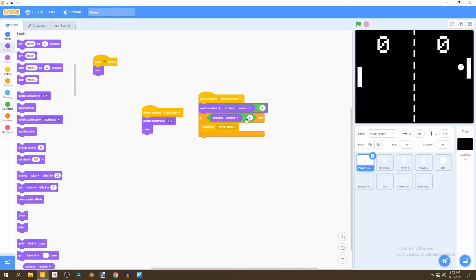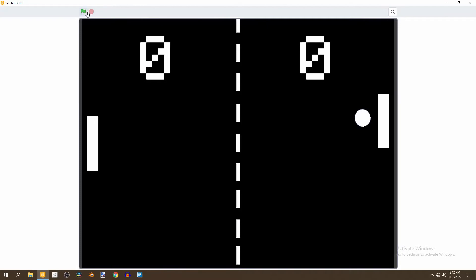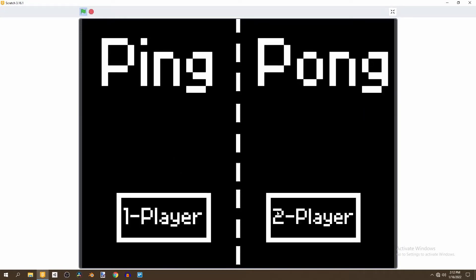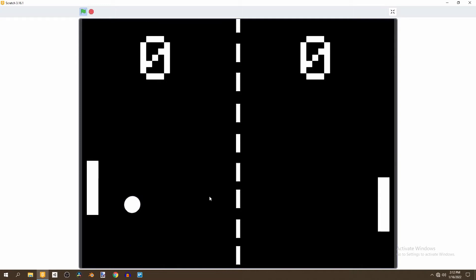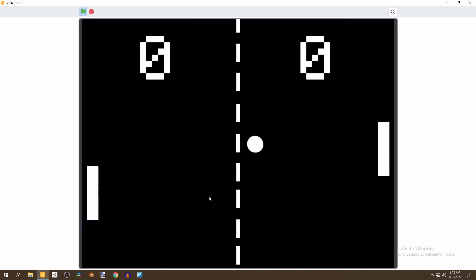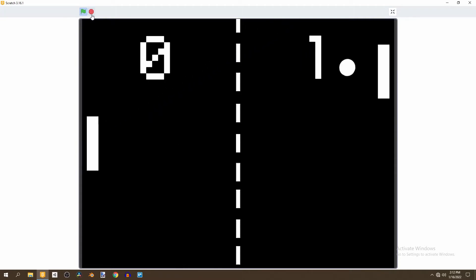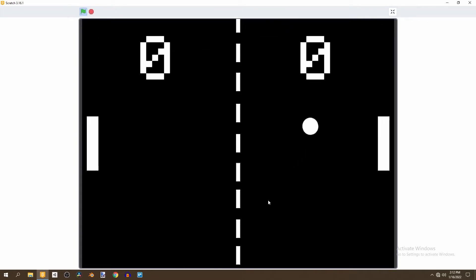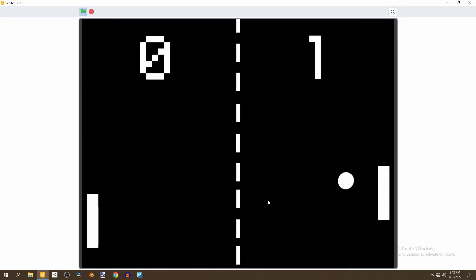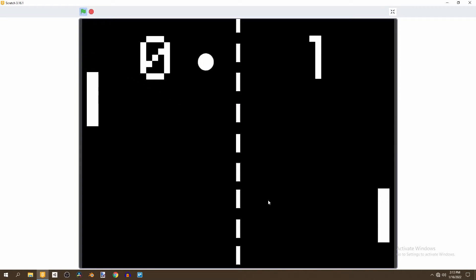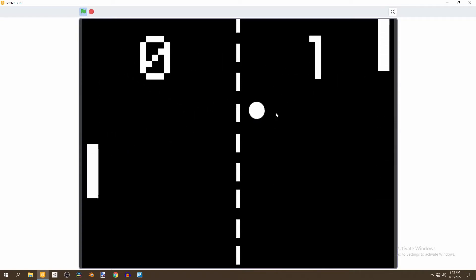Welcome to the start of a three-part tutorial series. We're going to be creating ping pong in Scratch. If we click on the flag we're going to be given the option to either play one player or two player. If we click on one player we'll be going against a computer-controlled AI, and if they score a point is added to their side. We can also choose two-player, where both sides of the keyboard are used to play.